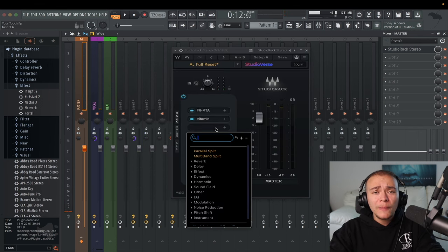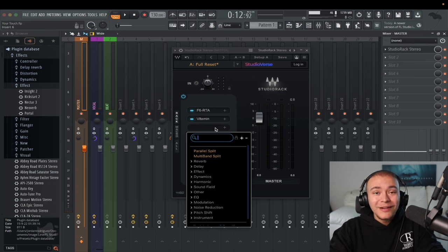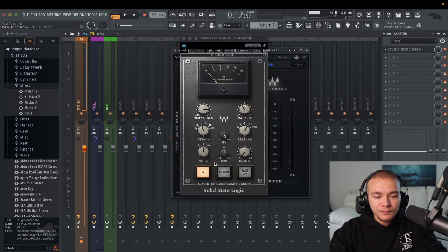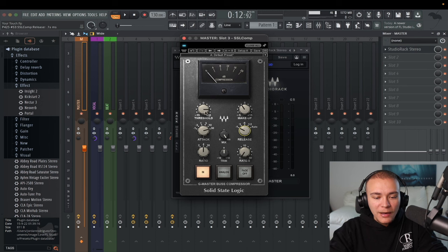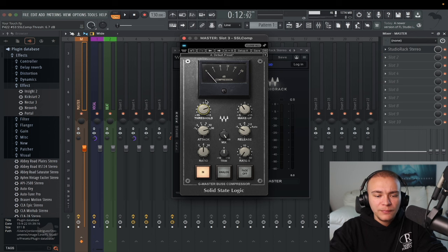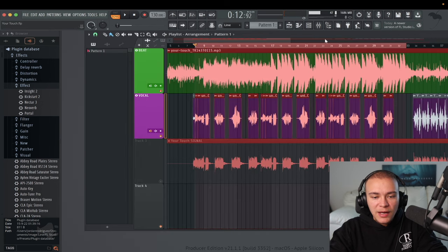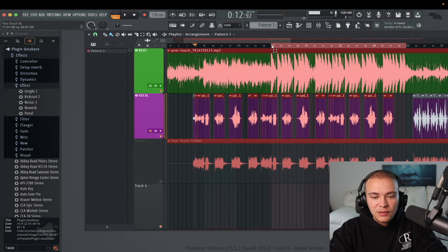Next we're going to glue the song together — SSL Comp right here. Make sure analog is turned off. Turn the attack to 30, release to 1, and just move this threshold until it's compressing up to about 4 dB, making sure it's hitting where the beat hits.